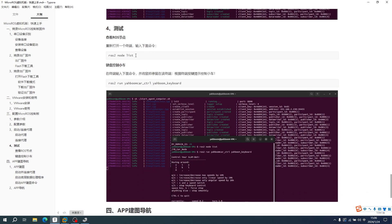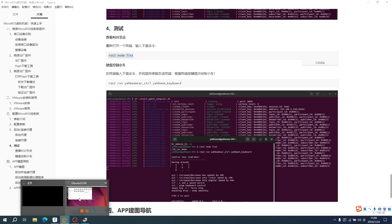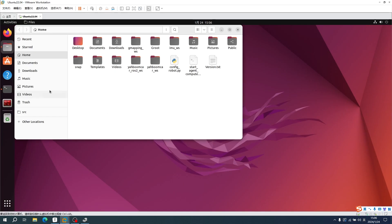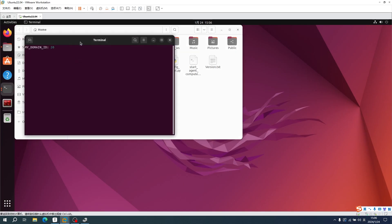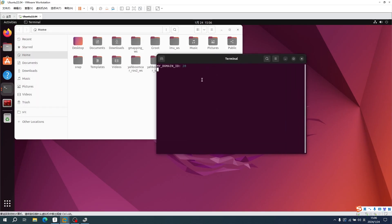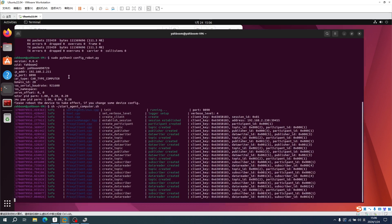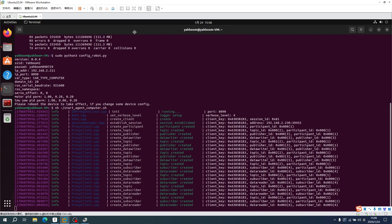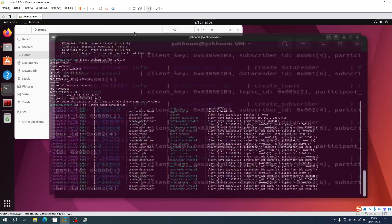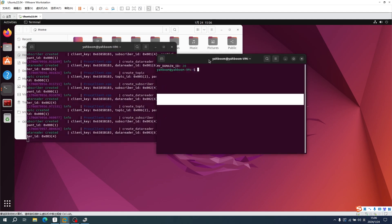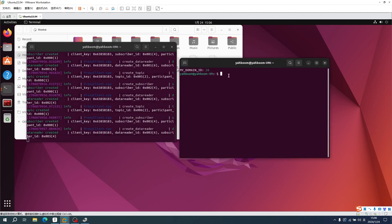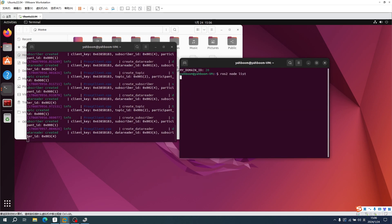Next, we can use some commands to ROS node. Open a new terminal. The terminal that starts the agent cannot be closed. Input command: ros2 node list. This is the node corresponding to the car.